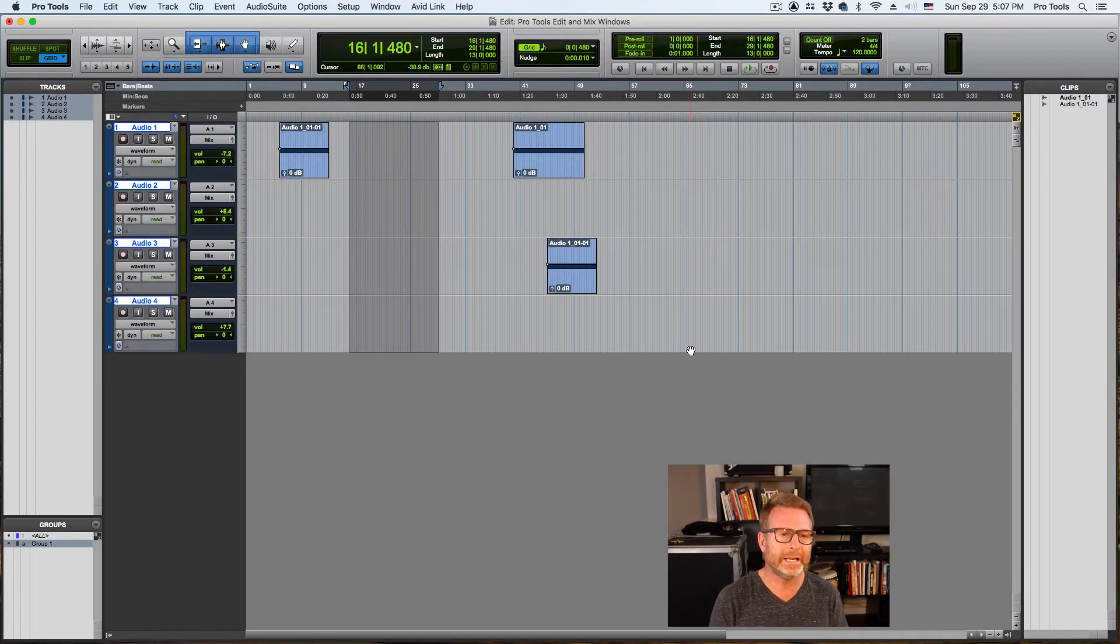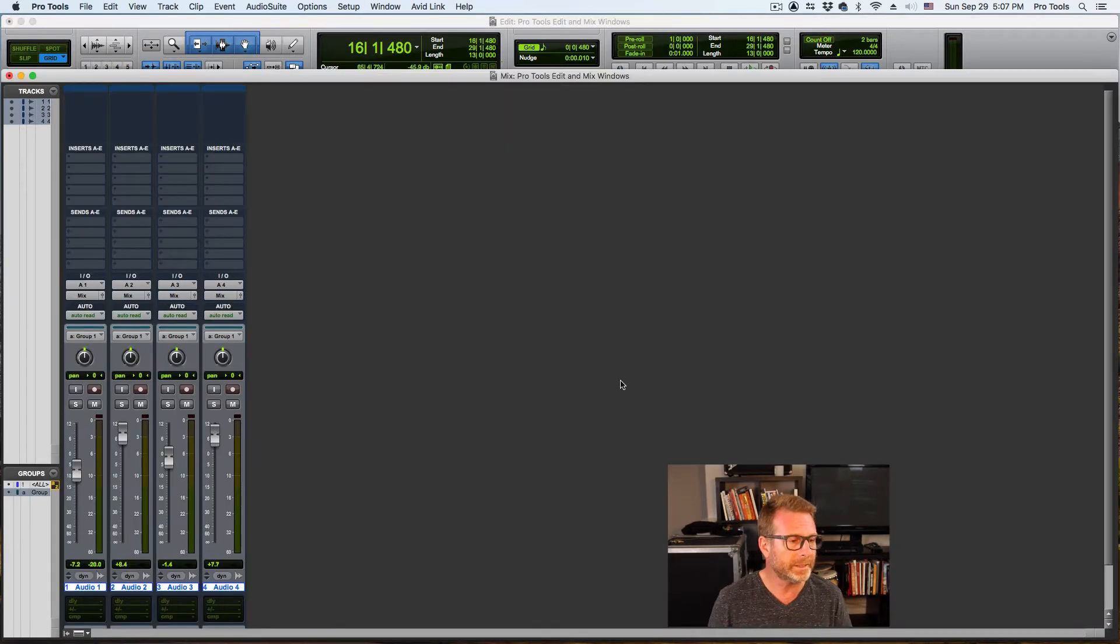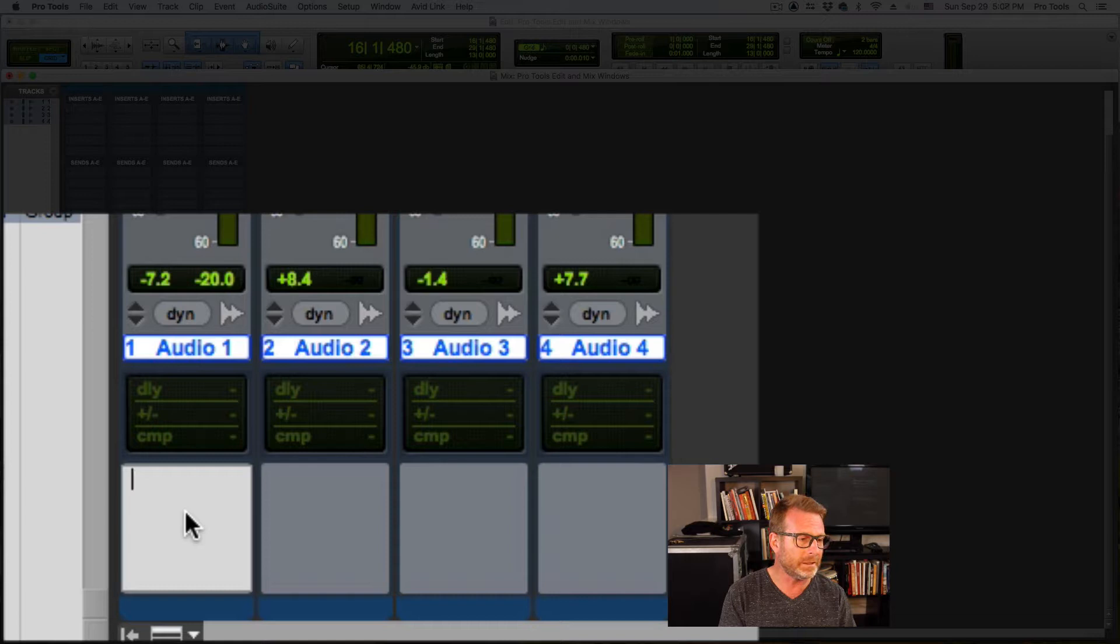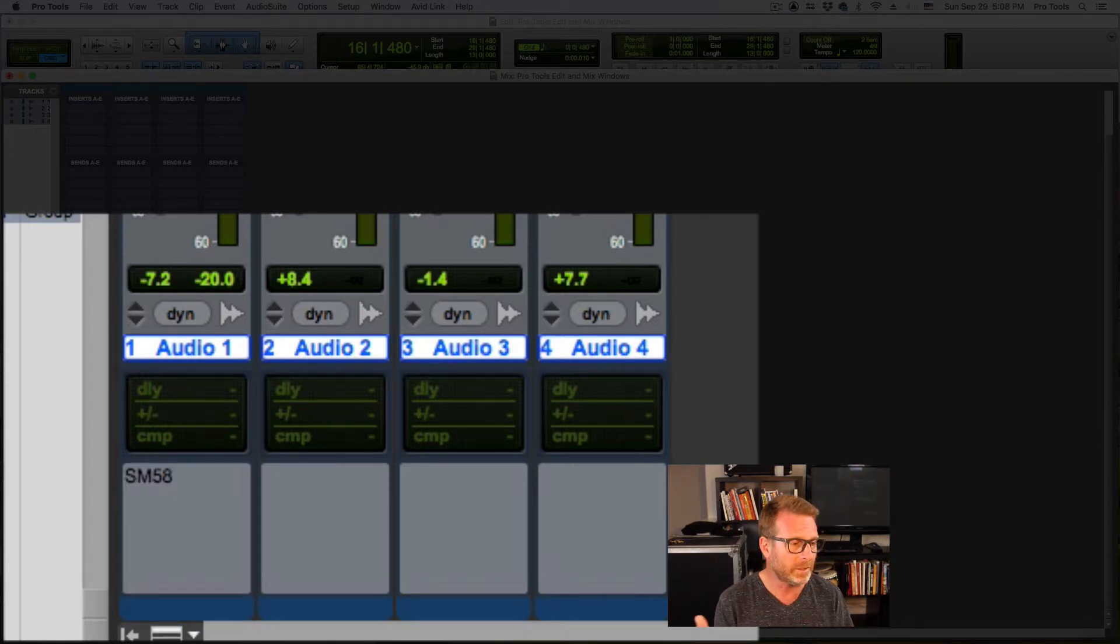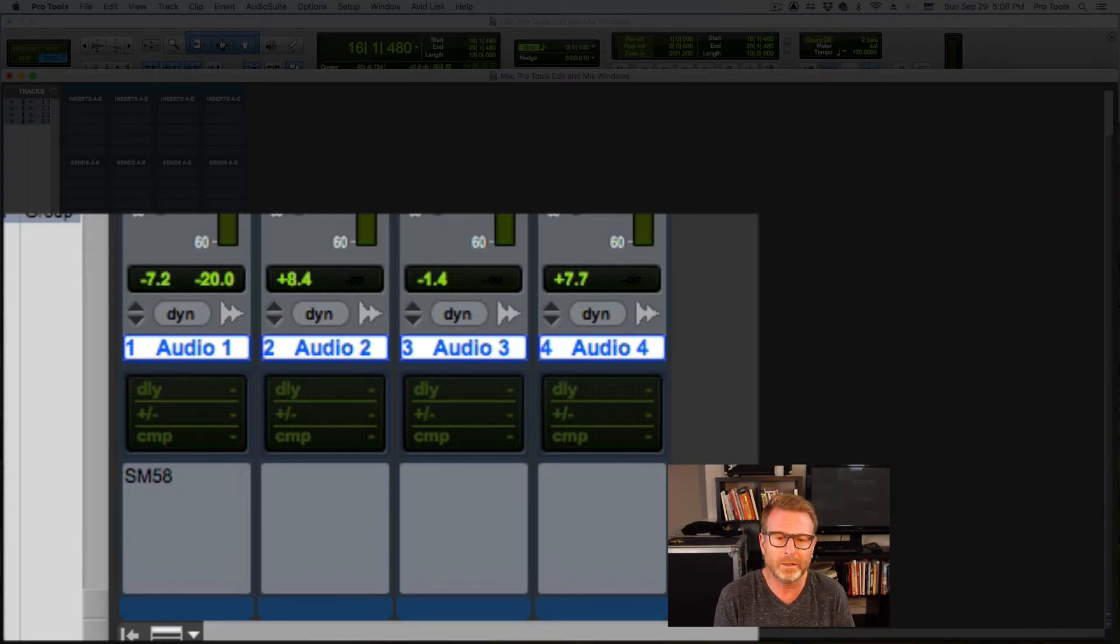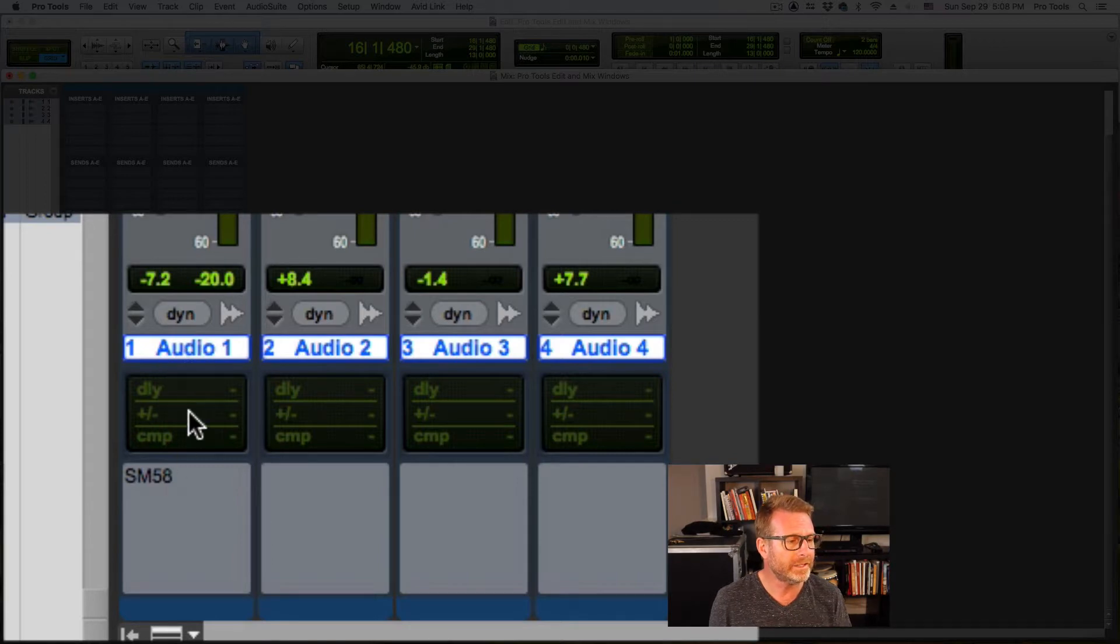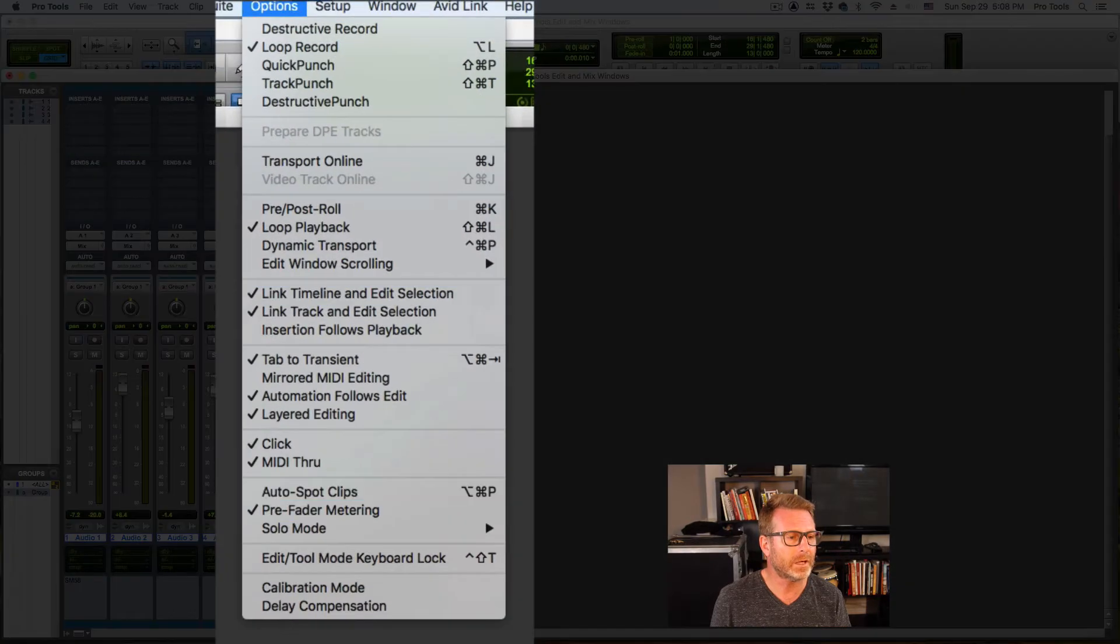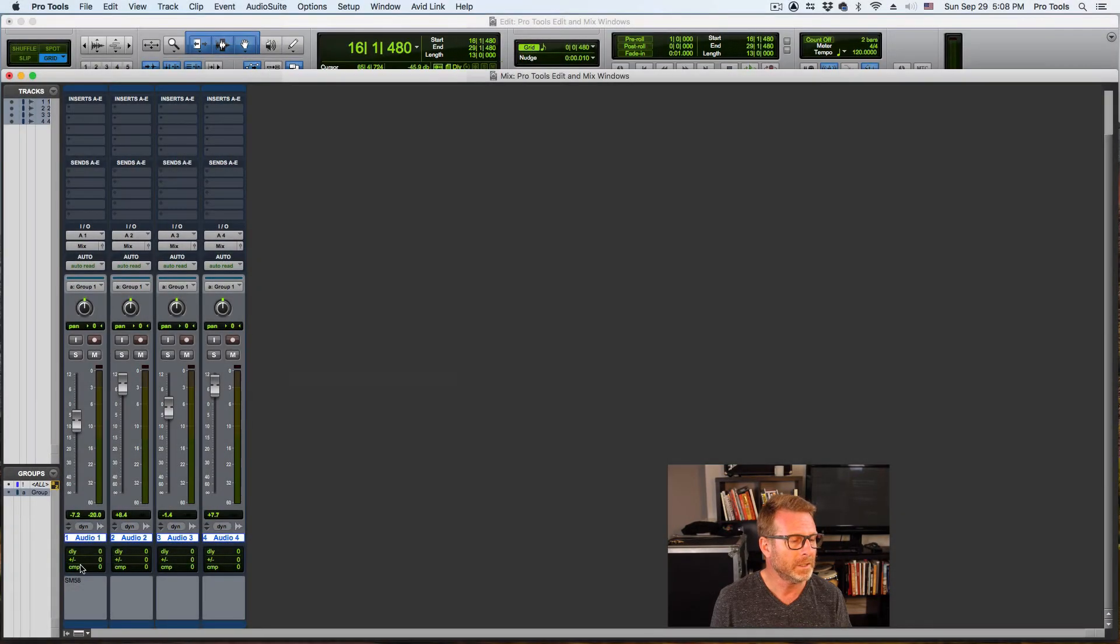So that's the edit window. Very briefly, I'm going to go over to the mix window. At the very bottom of the track is the comments field. I can type in SM58 as the mic I used or whatever. It could be the amp that you used or the player, the musician that did the track. Above this is my delay compensation view, which I don't have on right now. I'm going to go to options menu and turn that on.